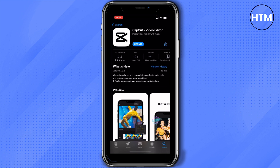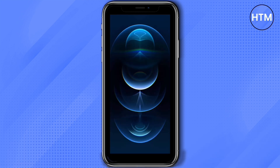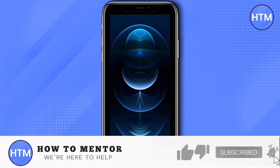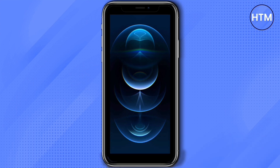And that's how to download CupCat on either iPhone or Android. If you liked this video, please give us a thumbs up, comment down below, and subscribe to our channel. Thank you for watching!